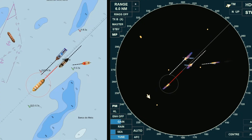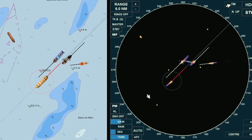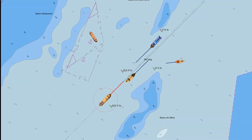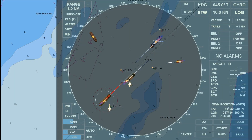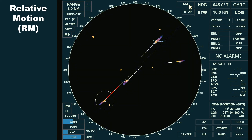But how does the display change when the radar is set to relative motion? Let's explore that next. We'll use the same scenario for comparison, keeping the positions, courses, and speeds of all objects on the radar screen unchanged, including own ship. The only difference this time is that we've switched the radar to a relative motion display.